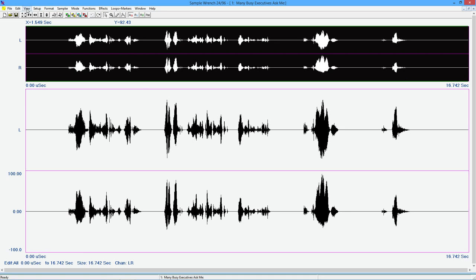All right. So that kind of covers the basic editing that we're going to be looking at, things of this nature: cut, copy, paste, shuffle, mute, crop, doing some setup changes for visuals and so forth. There is one last thing that I did not cover.